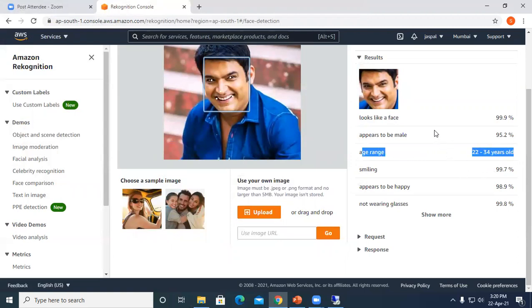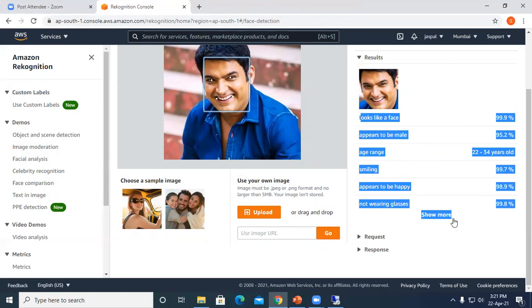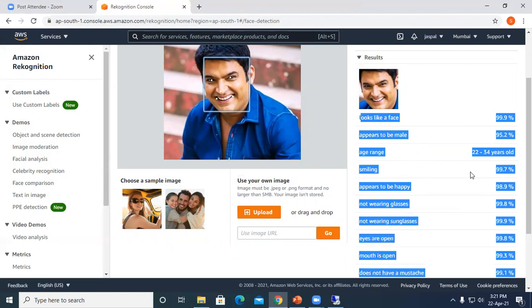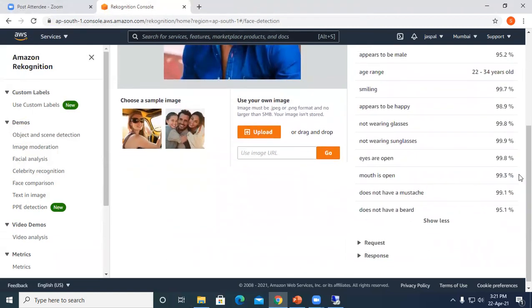Depending upon that training, it is showing us the features. If you click Show More, you can see not wearing glasses, wearing glasses, mouth is open, eyes are open, does it have a beard, and so on.